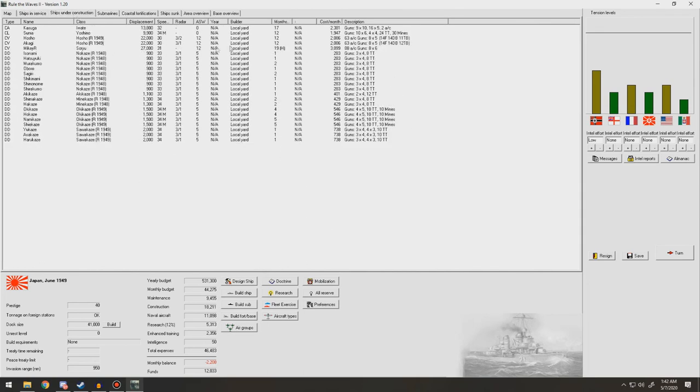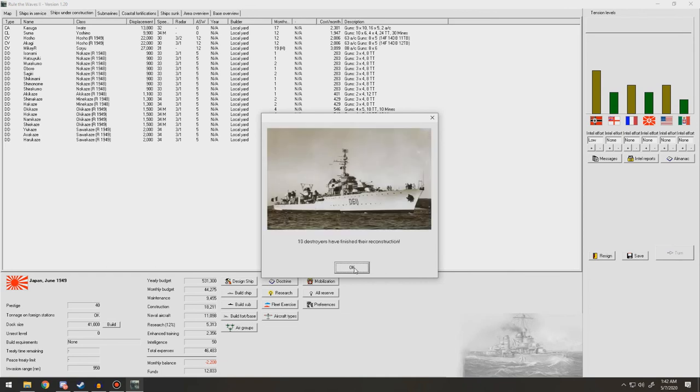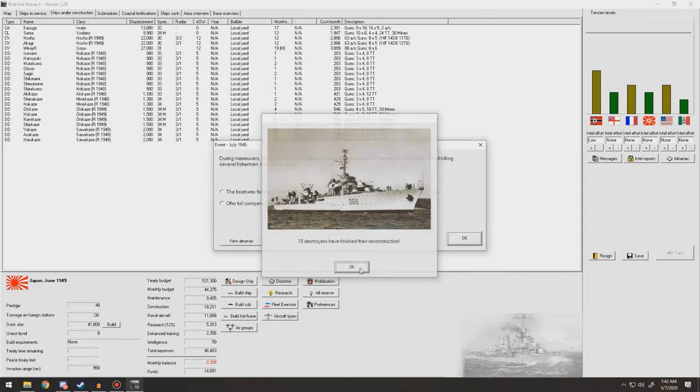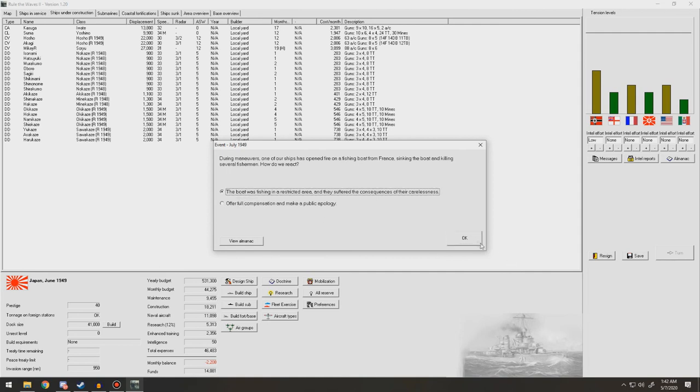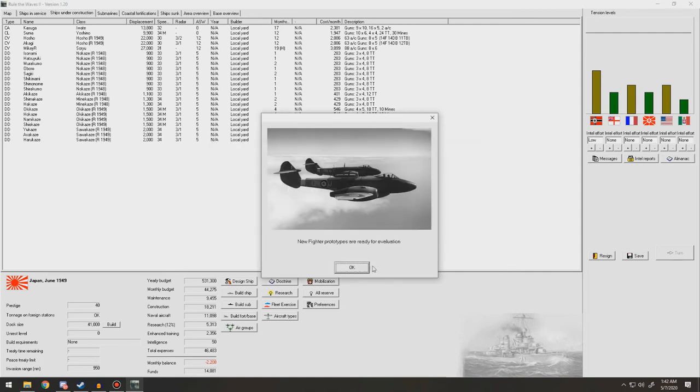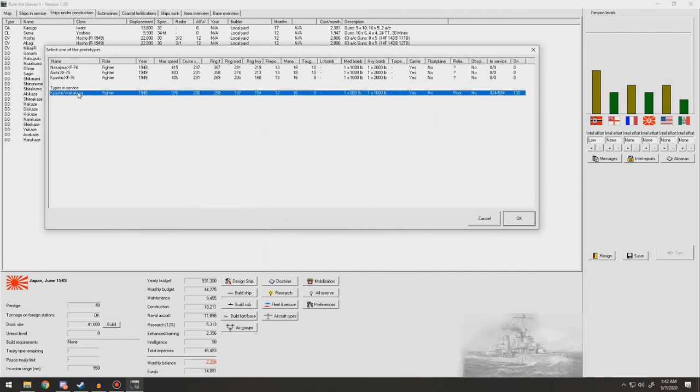Okay. It's expensive, but we'll have a lot of destroyers coming off the slips here pretty soon for their refits. So next turn. Oh, and we commissioned submarines into the navy. Ten destroyers finish their reconstruction. During maneuvers, one of our ships opened fire on a fishing boat from France, sinking the boat and killing several fishermen. How do you react? Full compensation. It was fishing in our restricted waters. New fighter prototypes ready for evaluation. So the WACA.